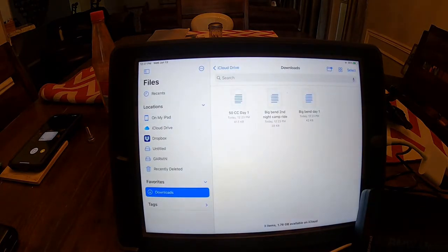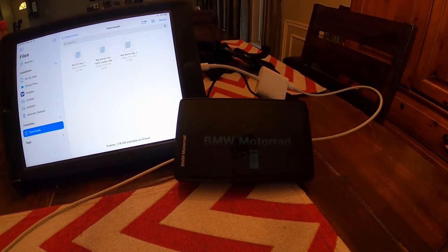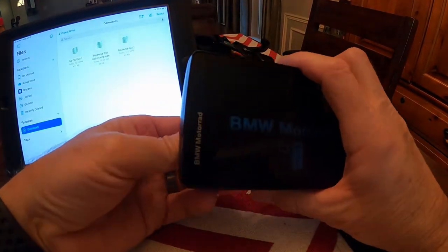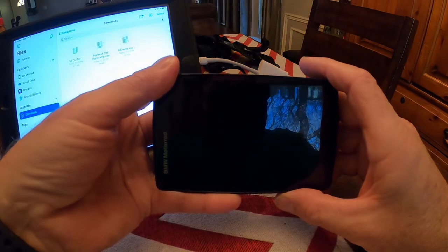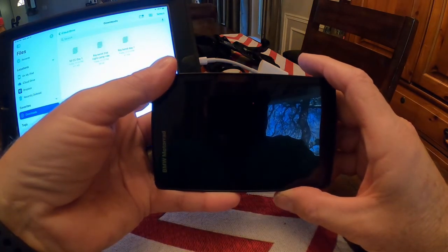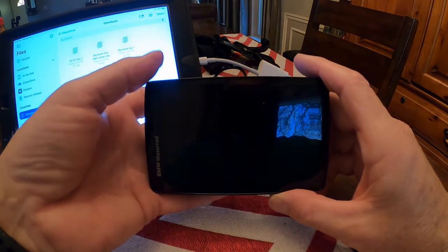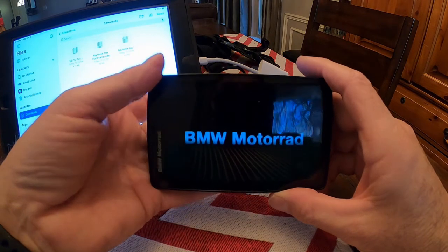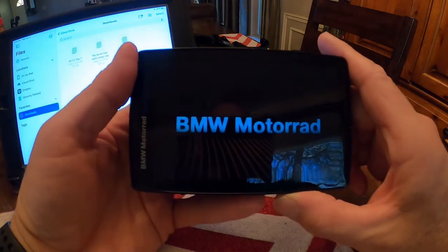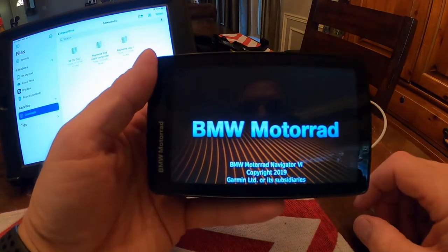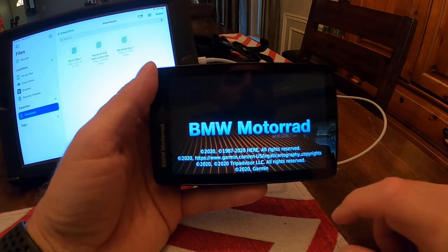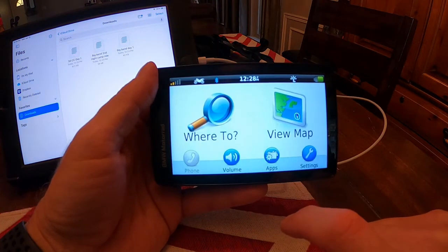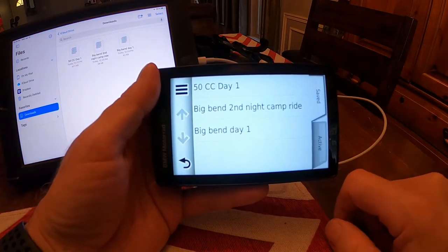Unplug the Garmin and let that come up. I go to Apps, then Tracks, and there are my Tracks. Now this is important.